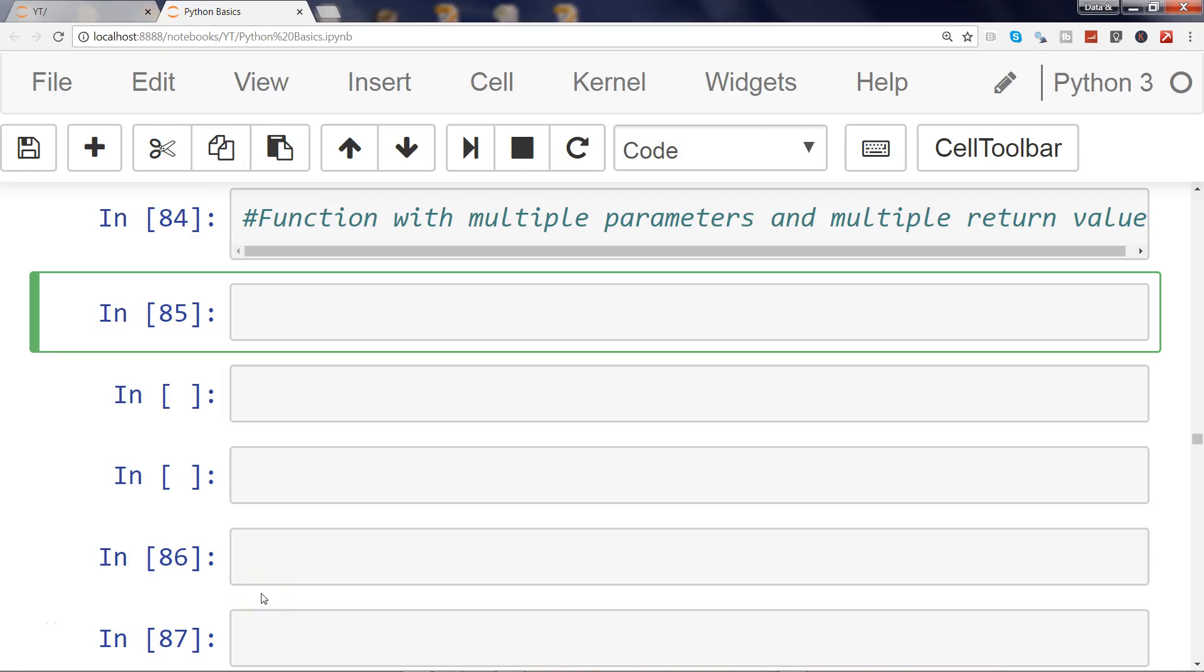Hi there, in this video I will talk about how you can create a function with multiple parameters, like we created earlier, but you will return also multiple values. That's the catch where we will use a tuple, which I explained in one of the previous videos.